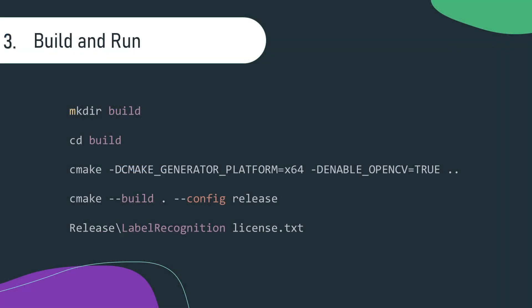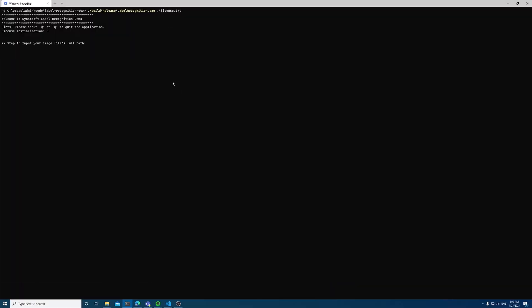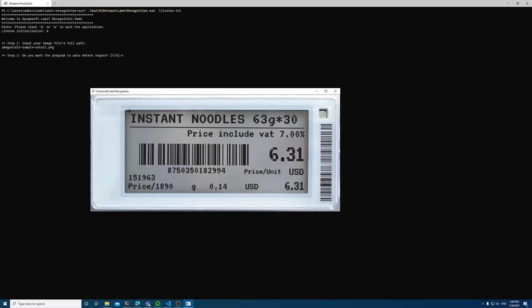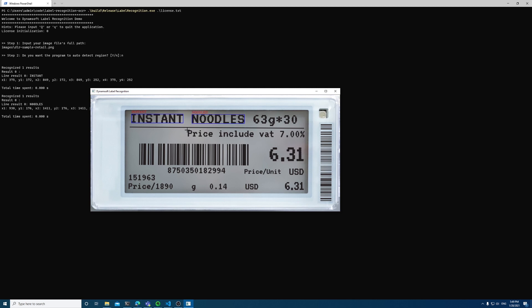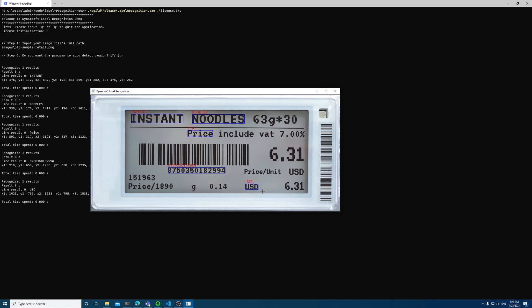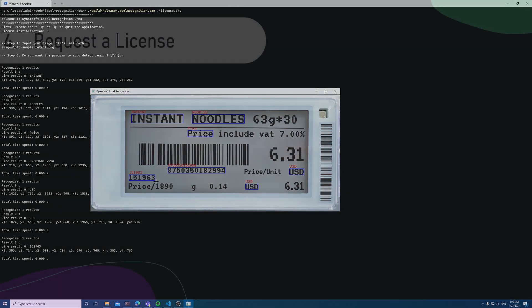Now that we've completed our coding, let's build and run the demo. You can use your mouse to draw bounding boxes and get results from the selected region. As you can see, the results are returned with text data and corresponding corner points. In this way, you can take better control of the OCR results.